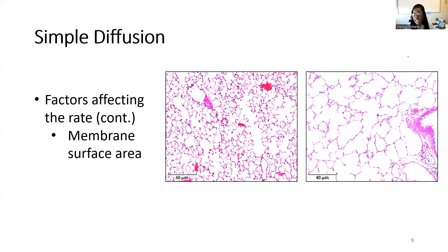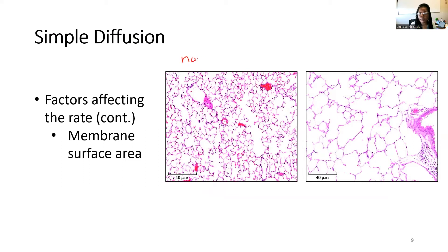The second factor is the membrane surface area. If we have a lot of surface area available, we're going to have more opportunities for particles to engage with the membrane and go straight across. We're seeing two histological images here: one showing normal alveoli in the lungs, and one showing emphysema — abnormal alveoli.